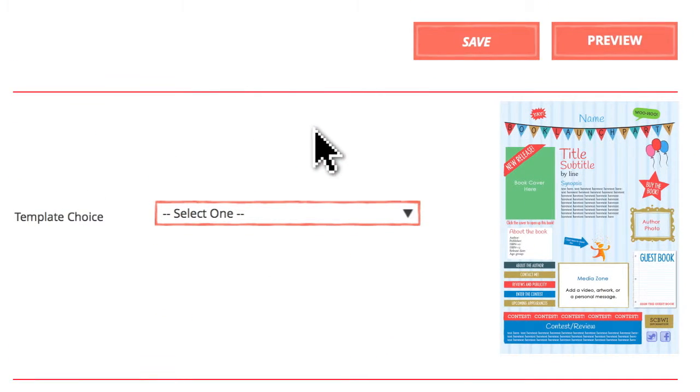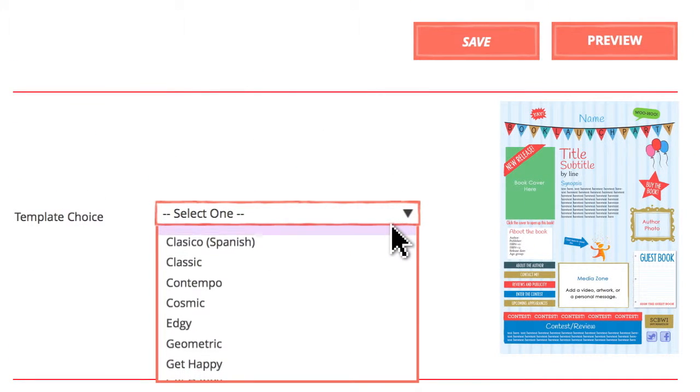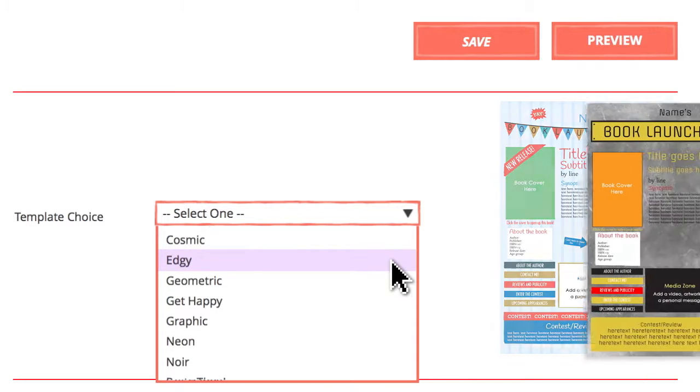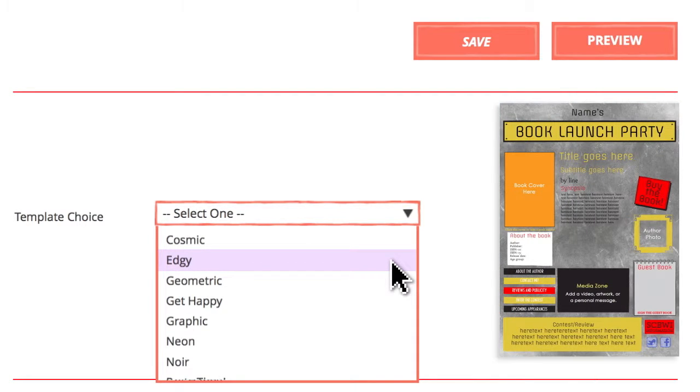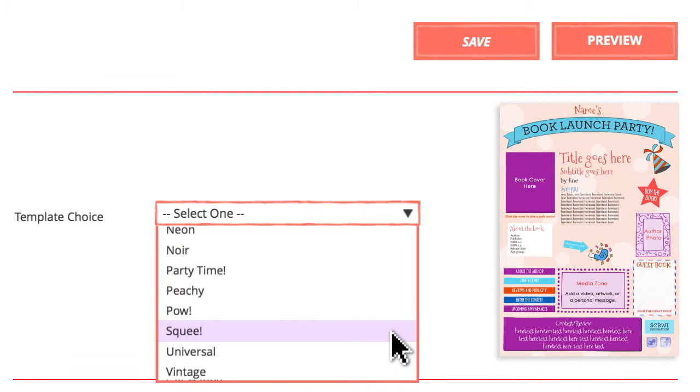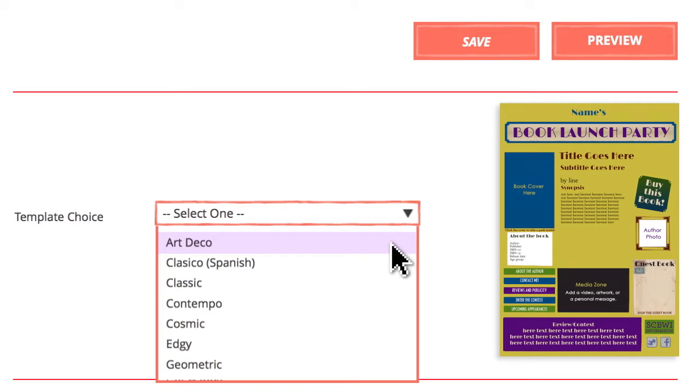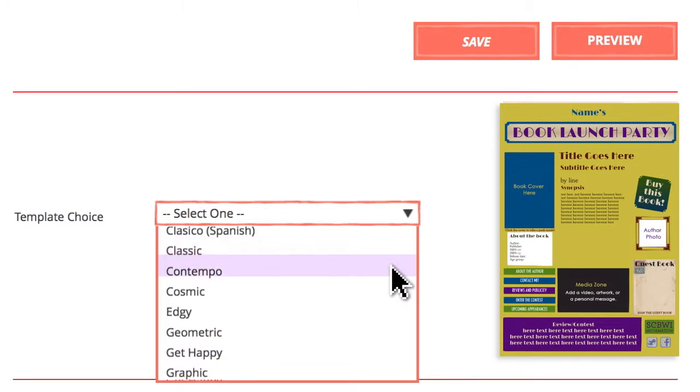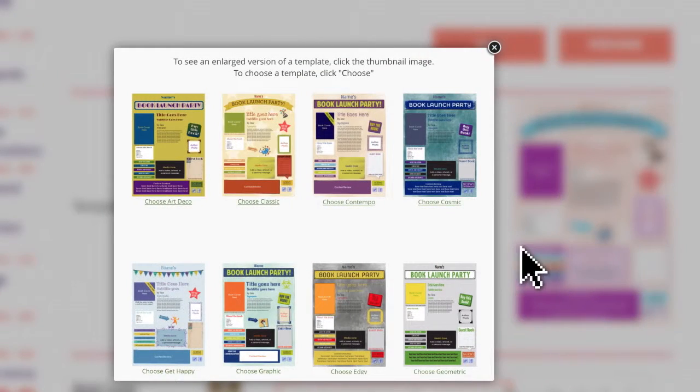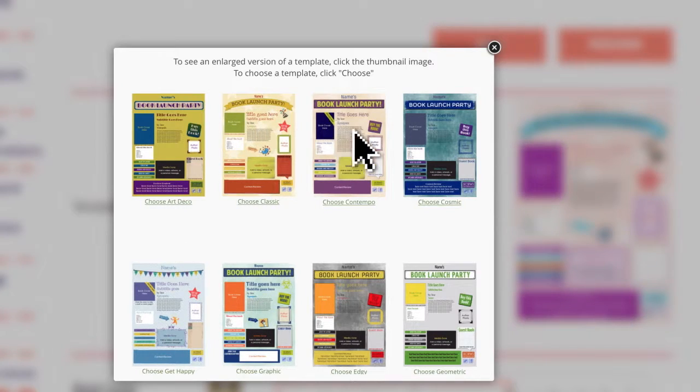First, pick the template you like best from the 16 beautiful options. You can go edgy for YA, squeeze for your fun-filled picture book, or art deco for a sleek look. Feel free to try out different templates. All the information you've entered will show in the new template.